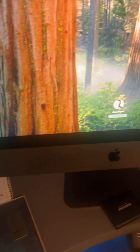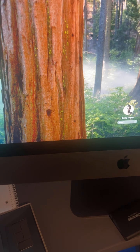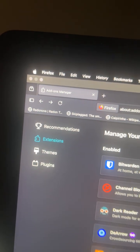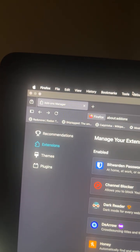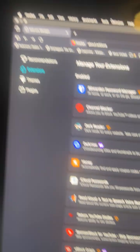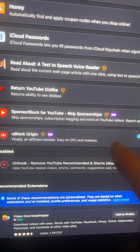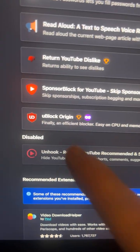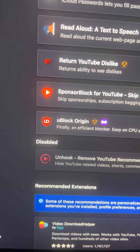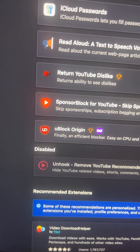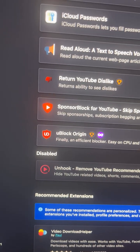Now as for the desktop, you're going to want to use Firefox and only Firefox as your web browser, then download the uBlock Origin extension. This is free and it will be your primary ad blocker as well.